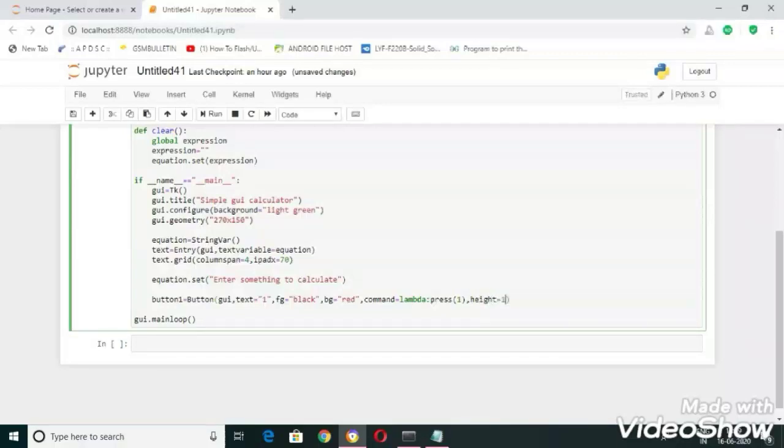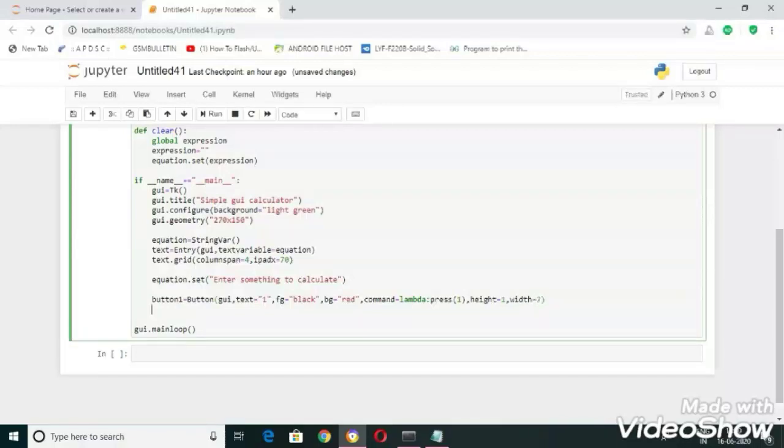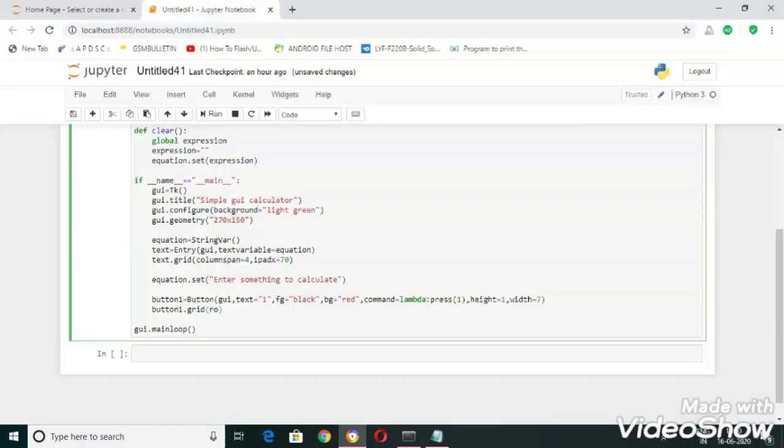Height equal to one, comma width equal to seven. Now let's set the position for button one. Button one dot grid of row equal to two, comma column equal to zero.